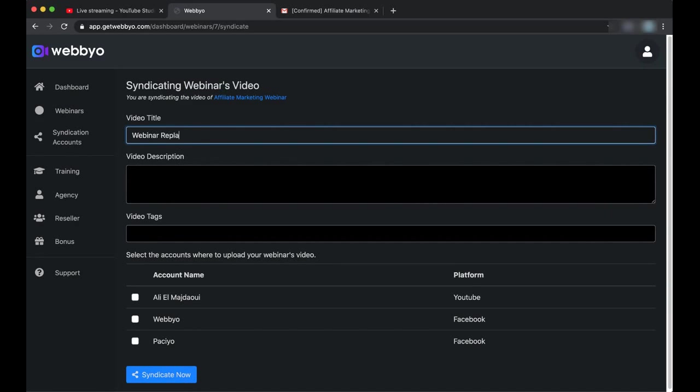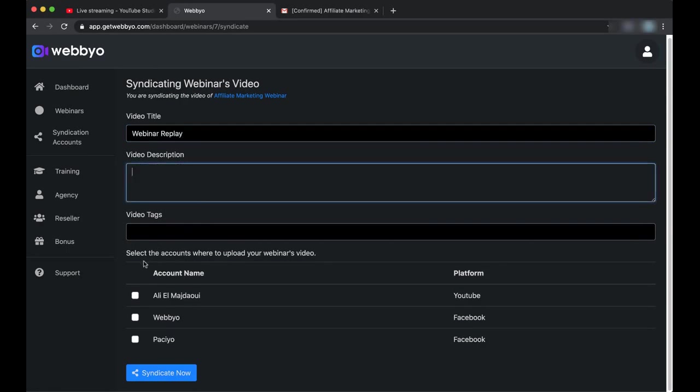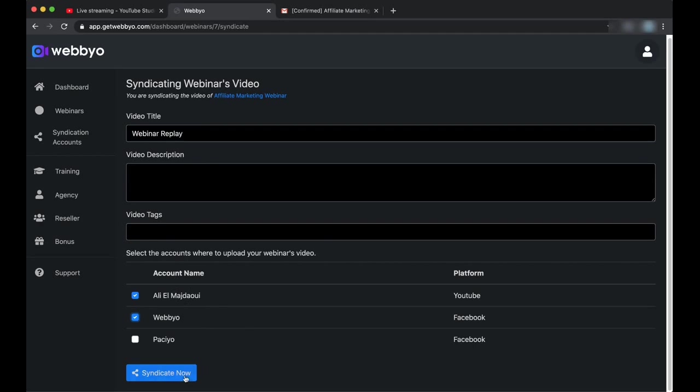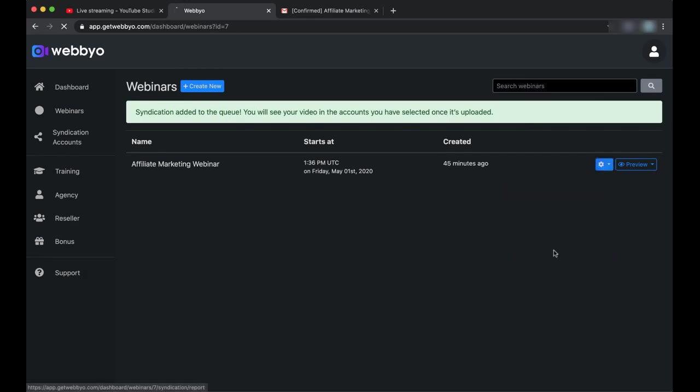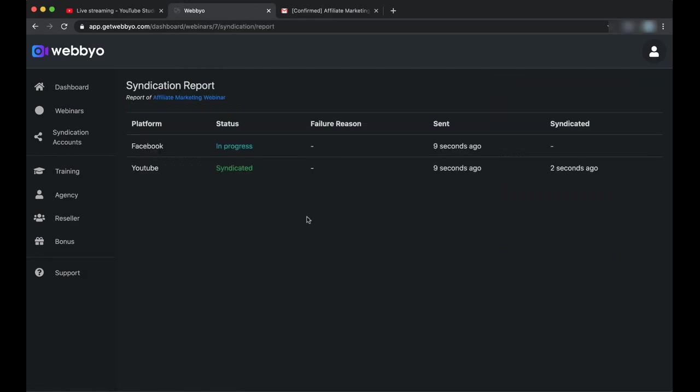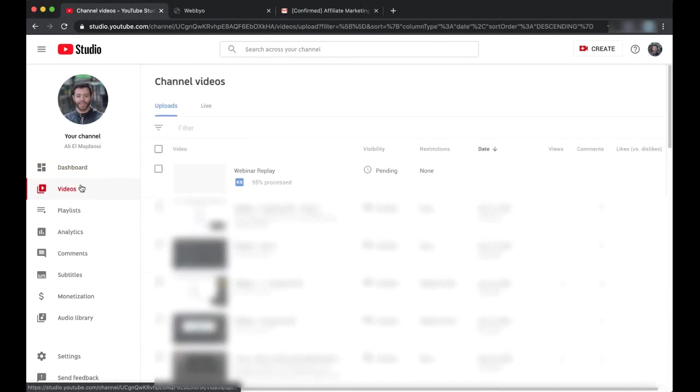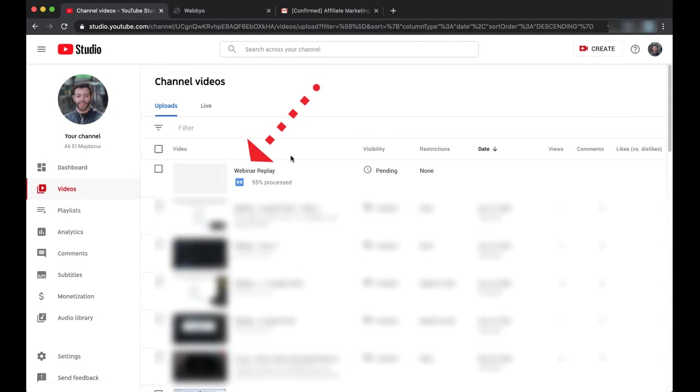Webinar Replay. Tags or description, you can choose here. Let's put the pages, the account, or the channels you want to upload the video on. Let's click on Syndicate Now, and you can see that here our syndication process is added to the queue, and we can track it from here. Syndication Report: YouTube is already syndicated. Let's go and check. Okay, and I will go to Videos, and you can see here the Webinar Replay is processed already. And let's check Facebook as well. Let's just refresh this page. It's still in progress.